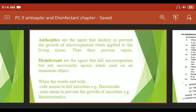When a word ends with '-cide', it means to kill microorganisms — for example, bacteriocide. When a word ends with '-stat', it means to prevent the growth of microorganisms — for example, bacteriostat drugs.